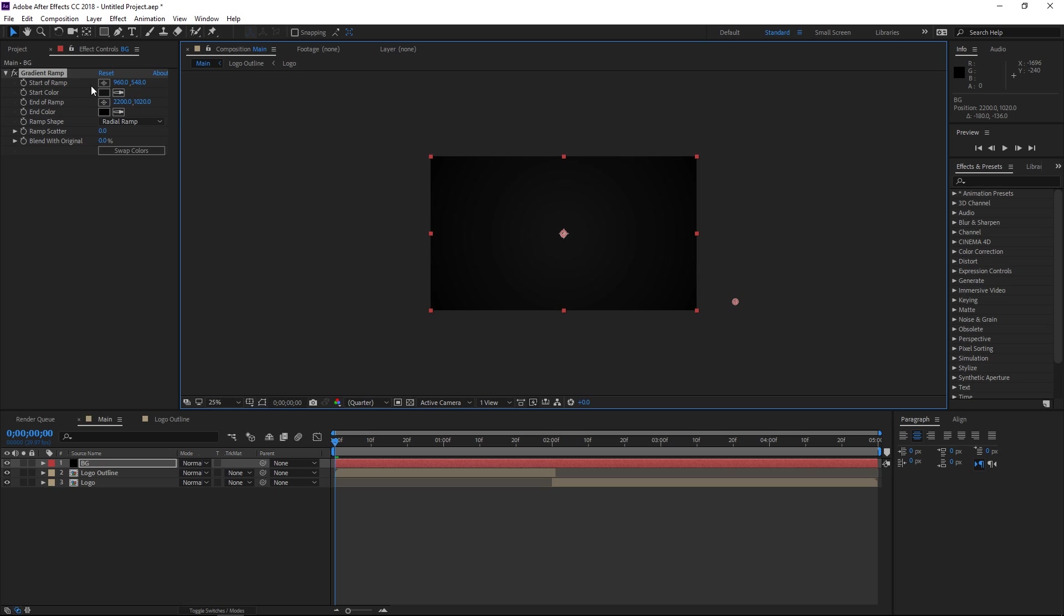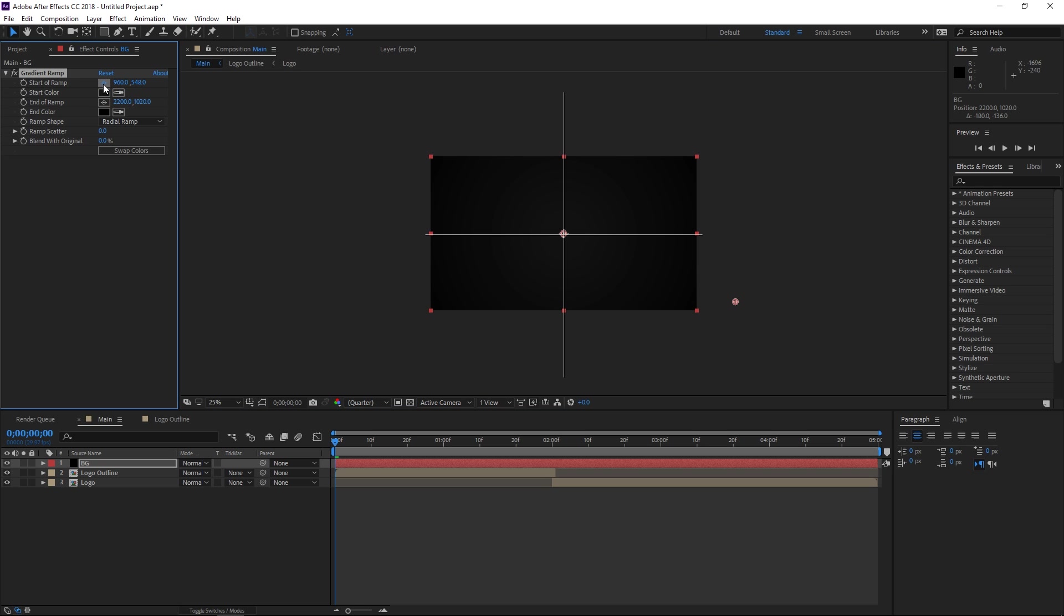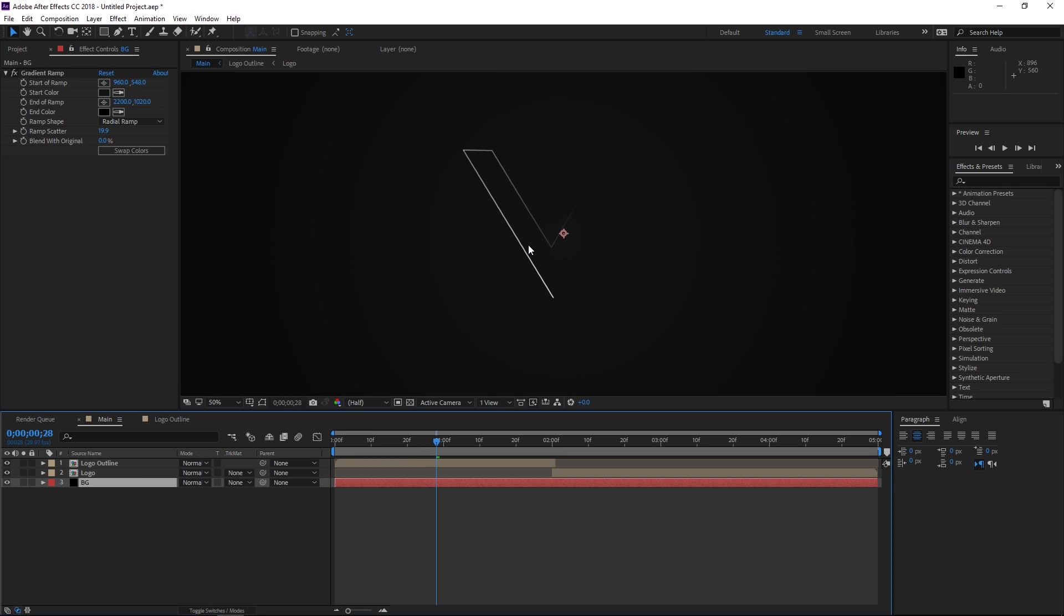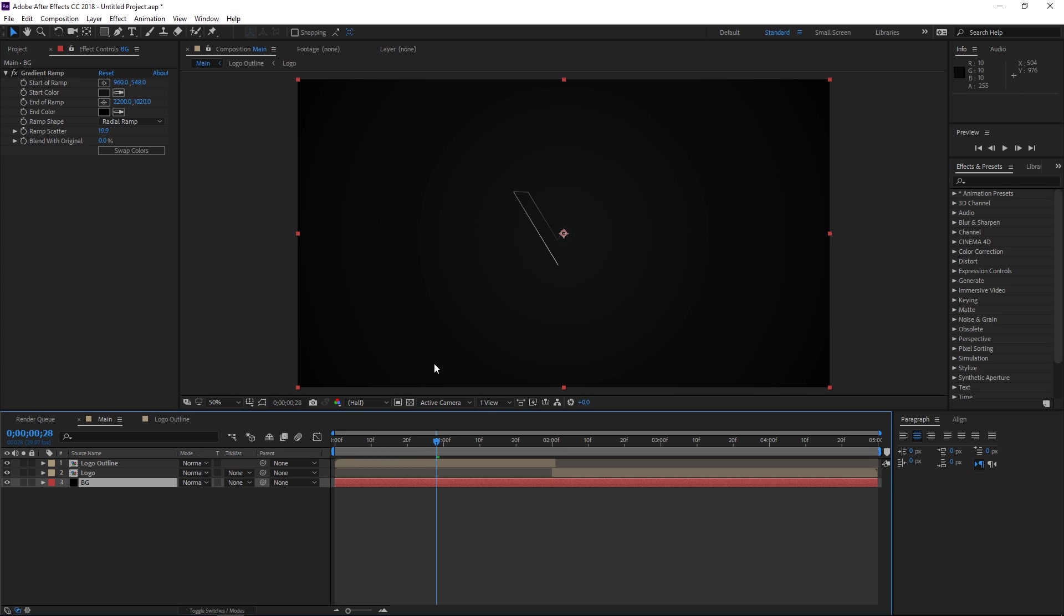You can set the start to the center by clicking right here and then just increase the ramp scatter a little bit and you have yourself a pretty decent background for this effect.